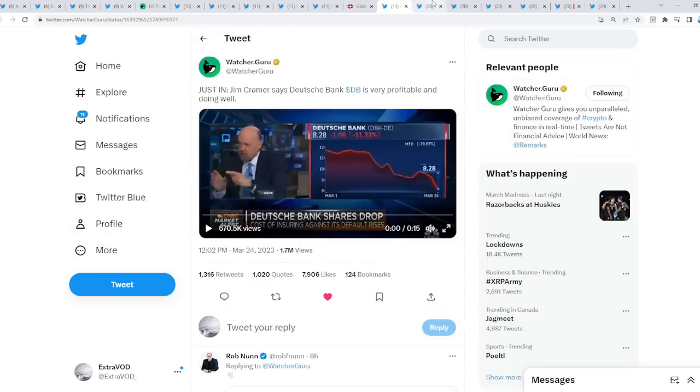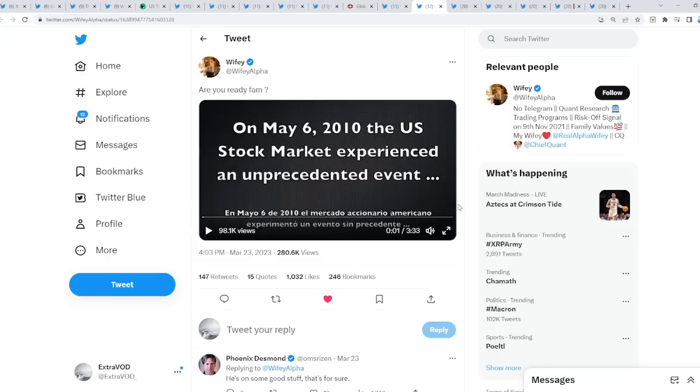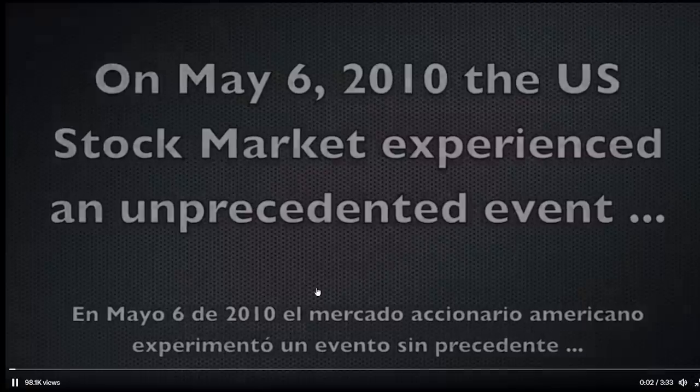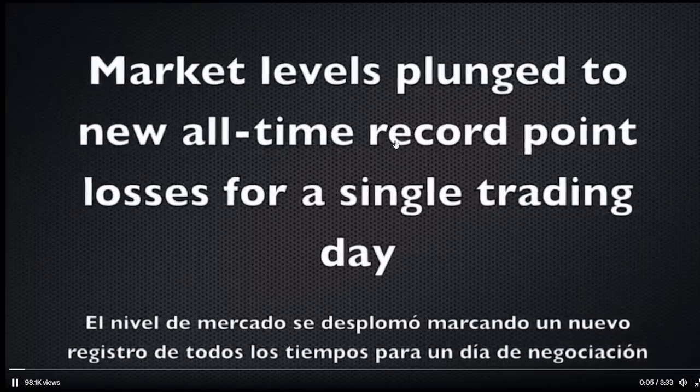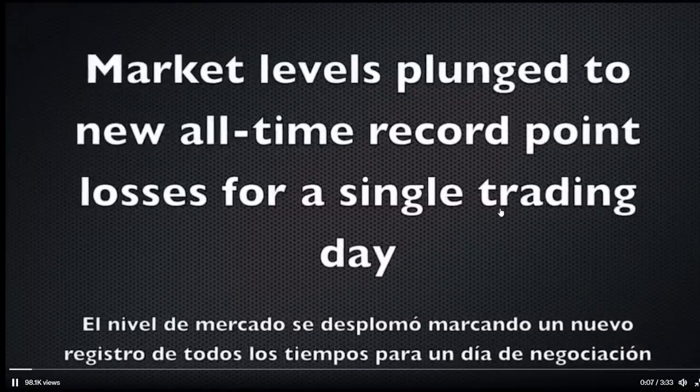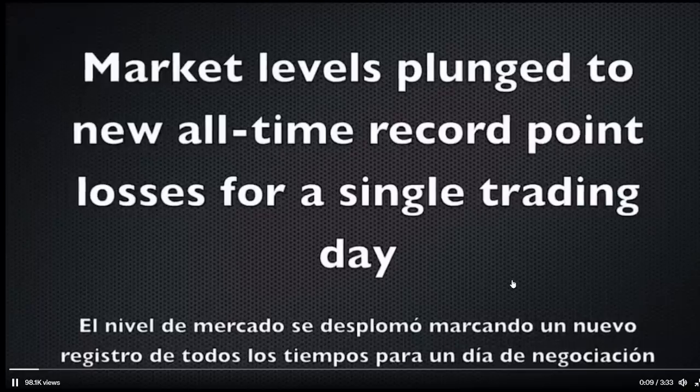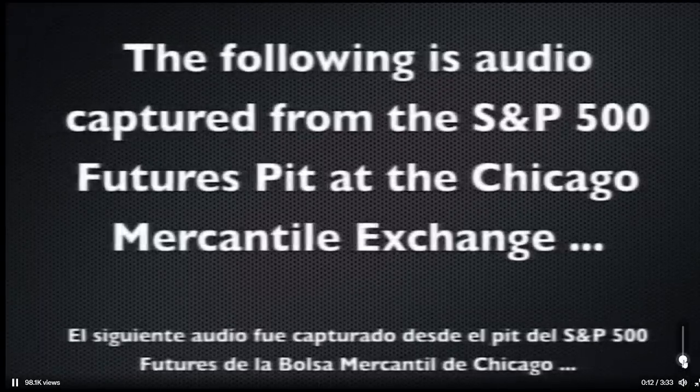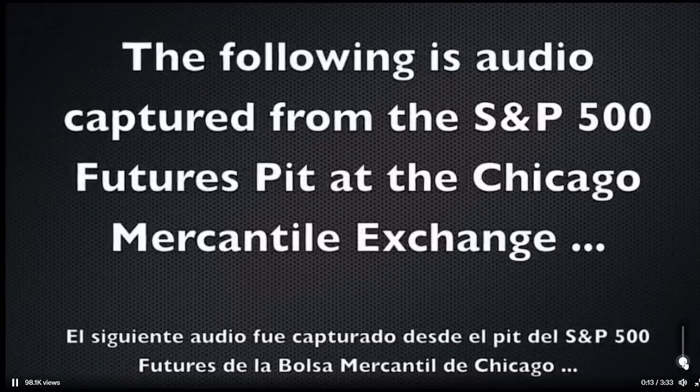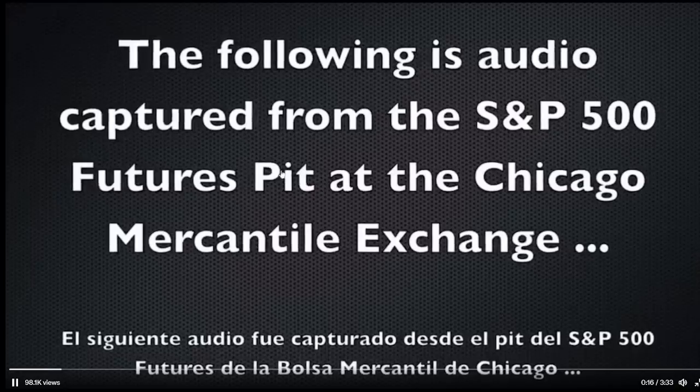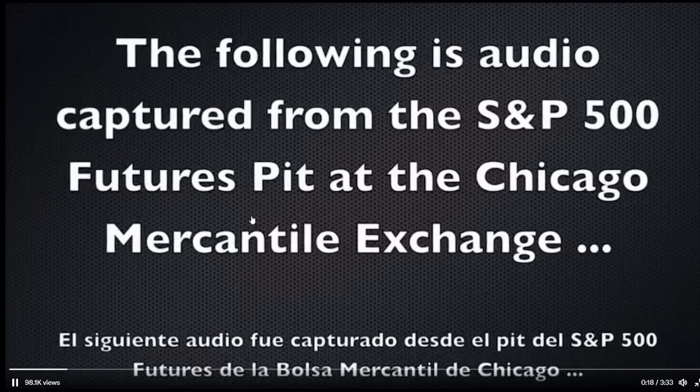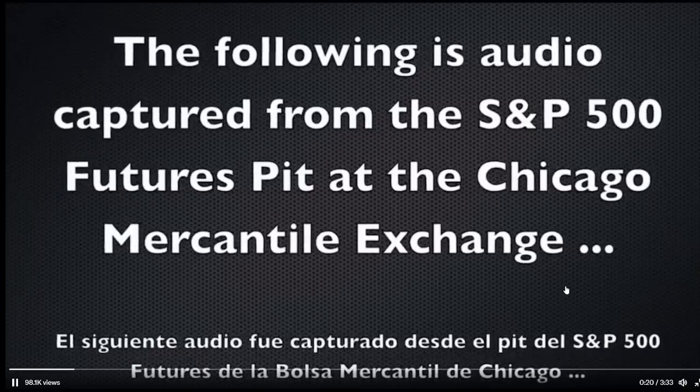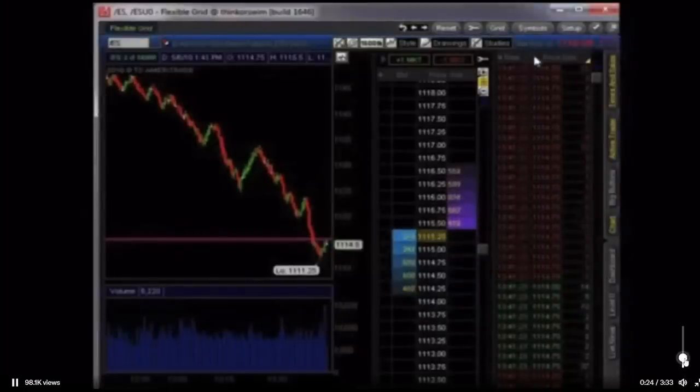When we talk about the collapse, this is what we mean by the collapse. It's going to get much worse than what we're about to witness in this video. On May 6, 2010, the United States stock market experienced an unprecedented event. Market levels plunged to new all-time record point losses for a single trading day. The following is audio captured from the S&P 500 futures pit at the Chicago Exchange.